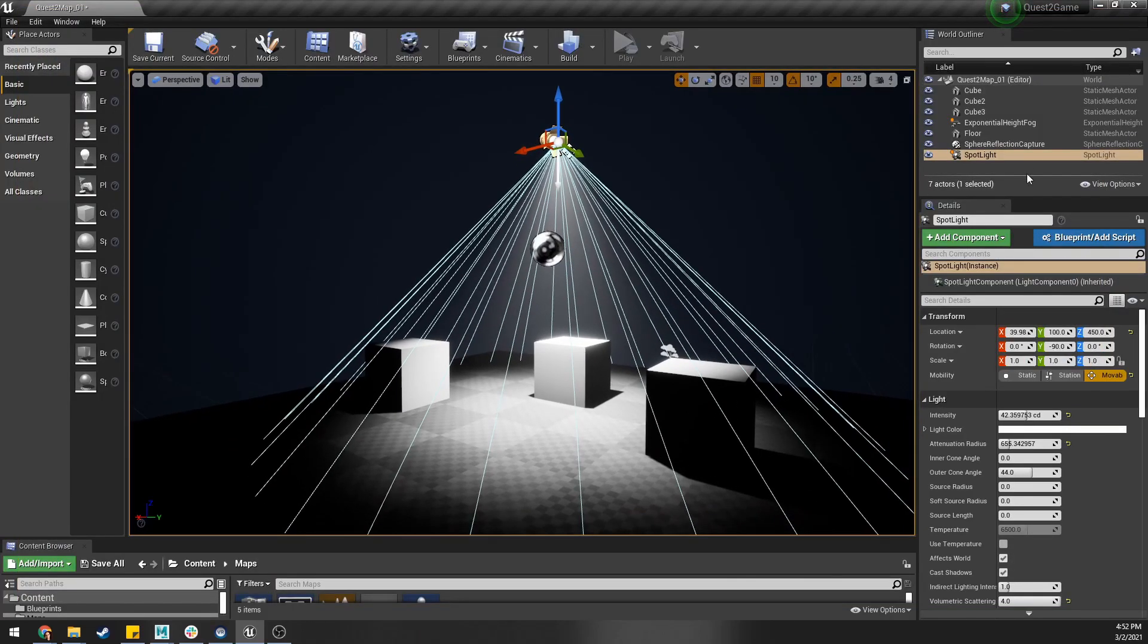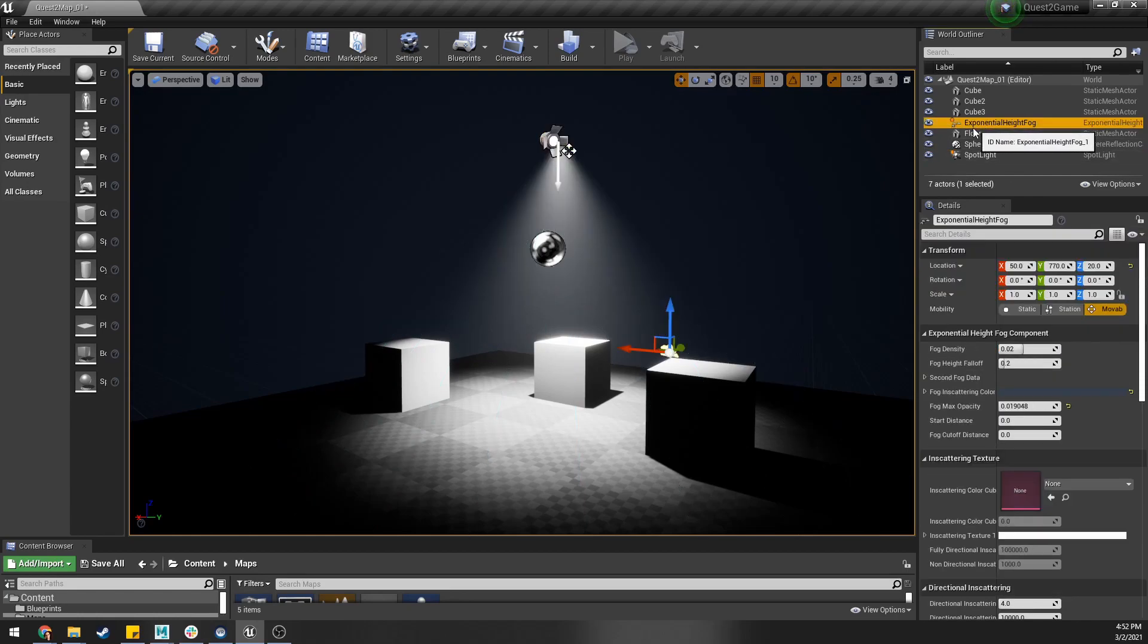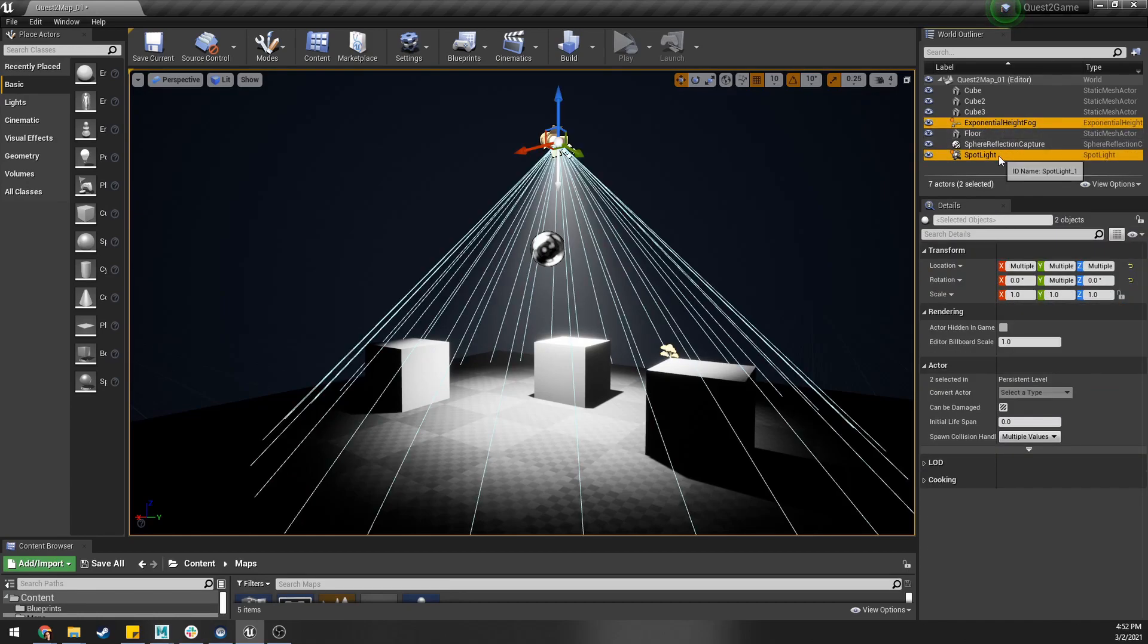If we look at the light we have a spotlight here set to movable and we have an exponential height fog. These are the two things that you're really going to need to be able to pull off this effect.